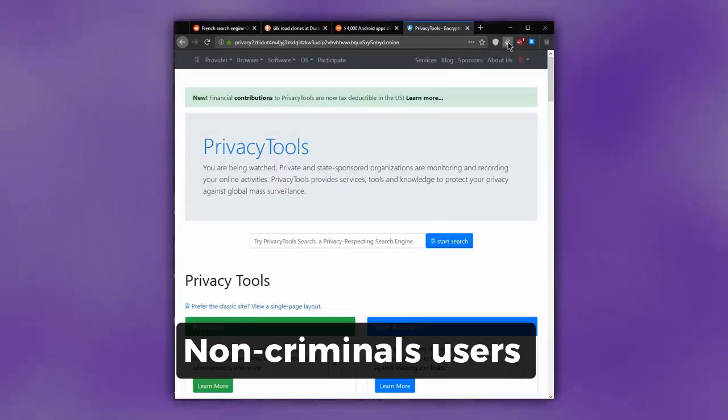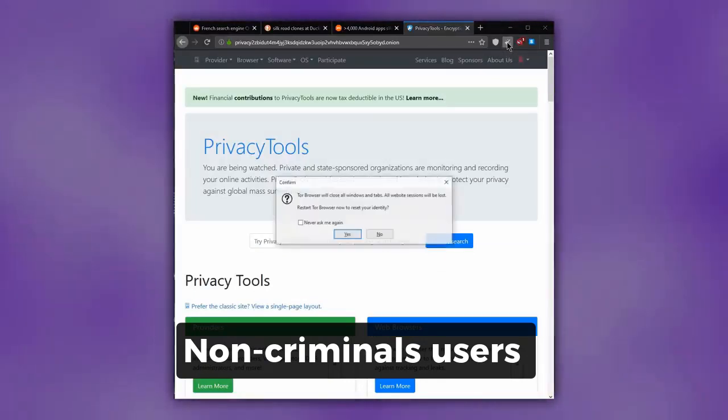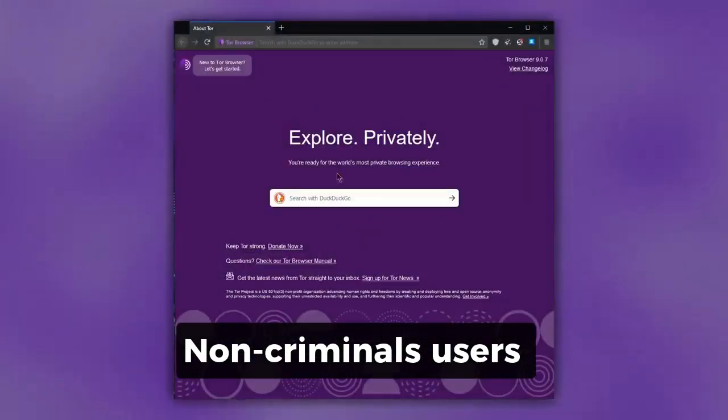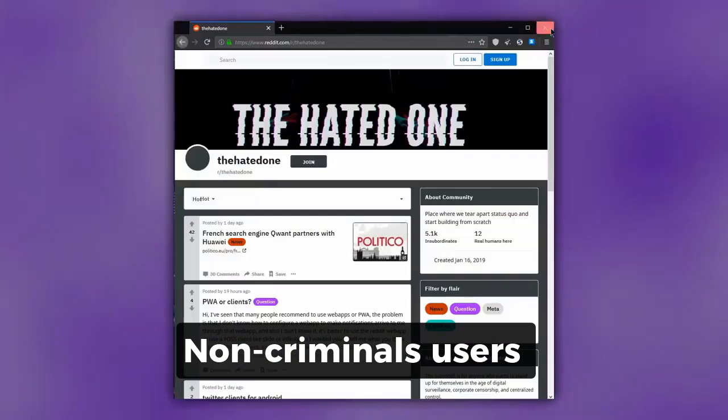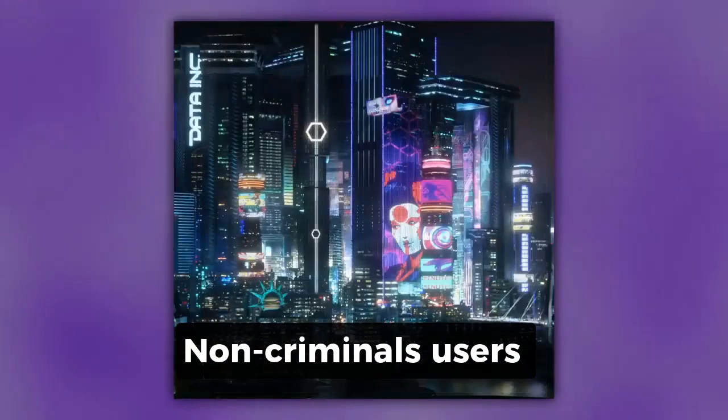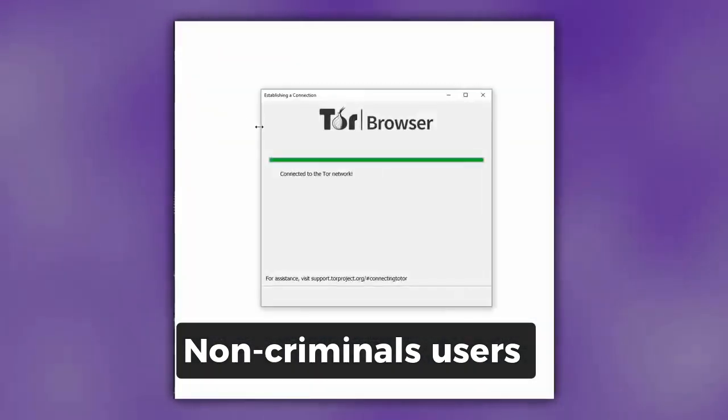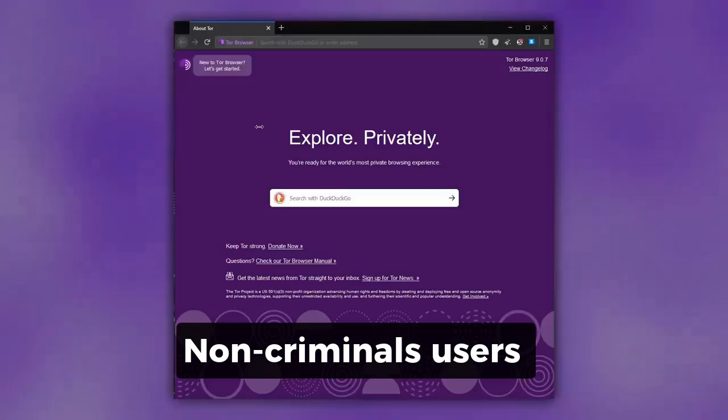The Tor project lists some of these reasons below and recommends users to make use of Tor browser in order to protect their privacy from personal data collection.